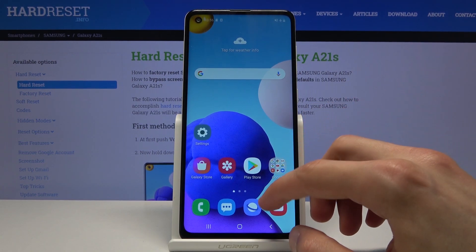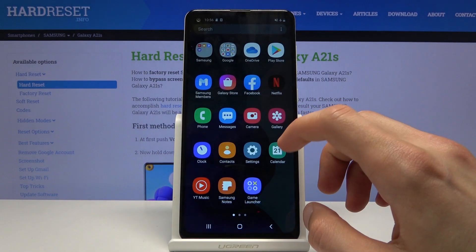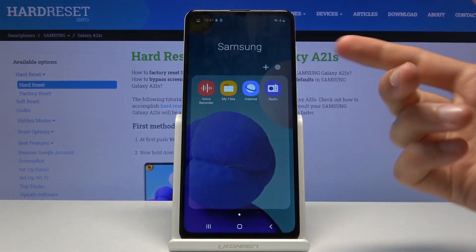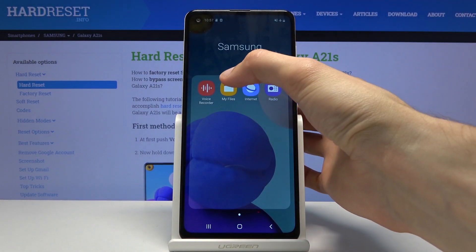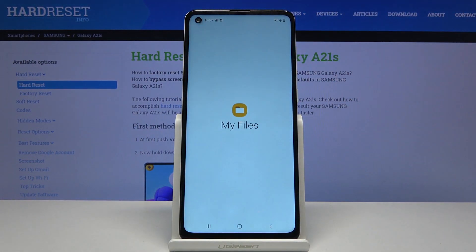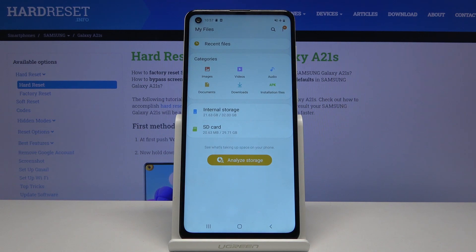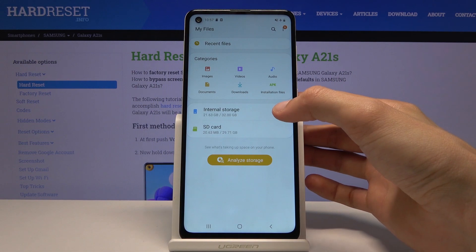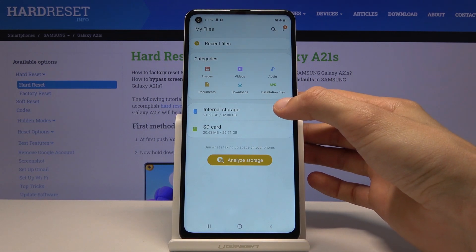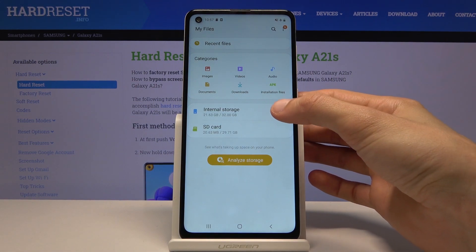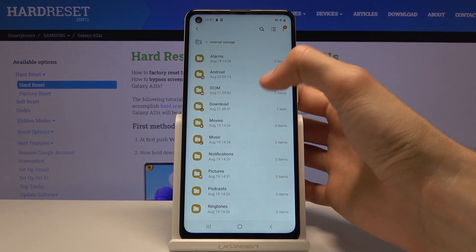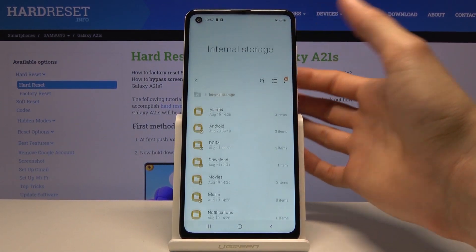To get started we'll need to open up the Files app, which here is located in the Samsung folder — so 'My Files' — and once you open it up you will see the two different storages. I'm going to start with the internal storage, which is the device storage, and from here you can see that there's a bunch of folders.